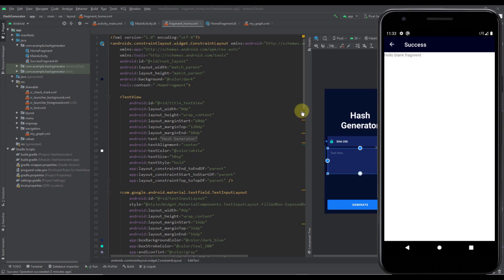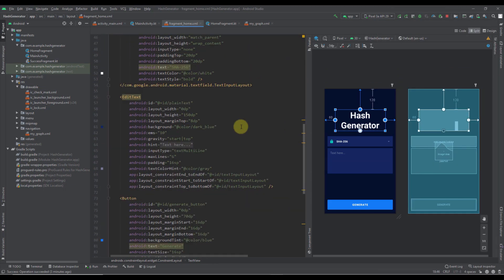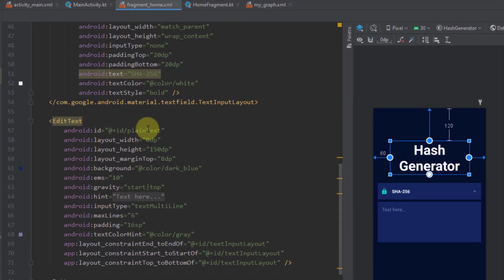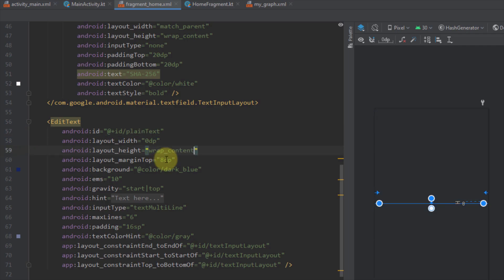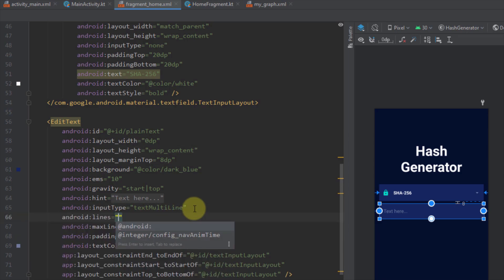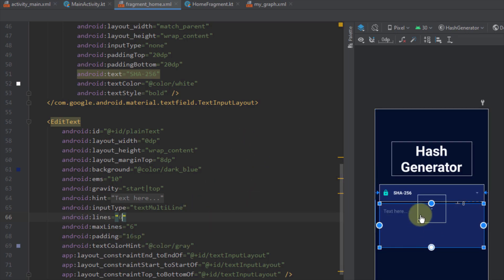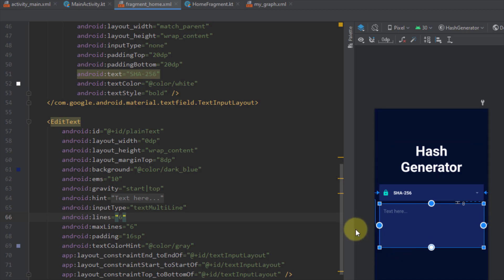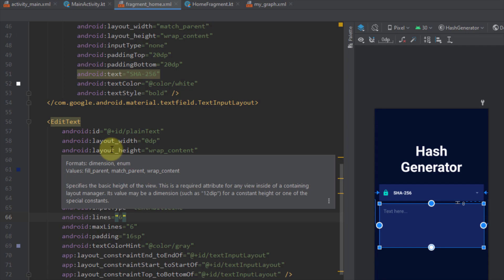The first thing we need to fix is inside our fragment home layout. Let's scroll down until we find our plain text EditText. I have set the layout height to a fixed value of 150dp and I'm going to change that to wrap_content. I also need to add one more attribute named 'lines' and set the number to six, so our EditText will have the height of six lines of text and we don't need to hard-code the exact value for layout height.